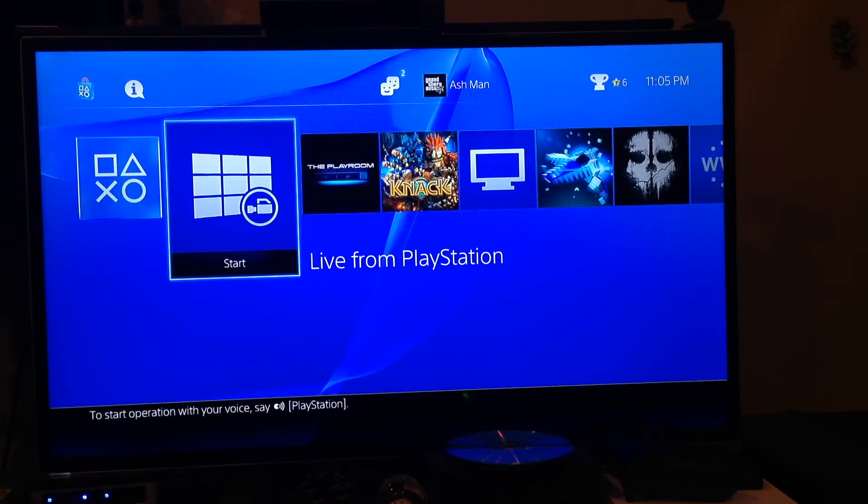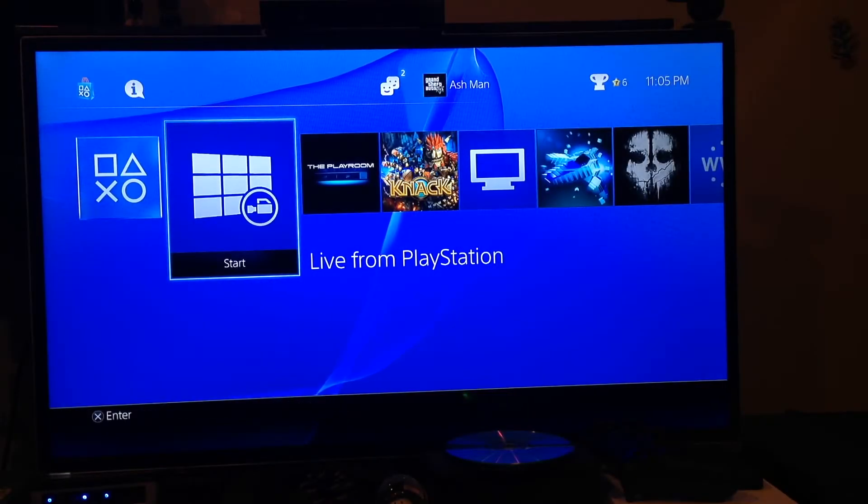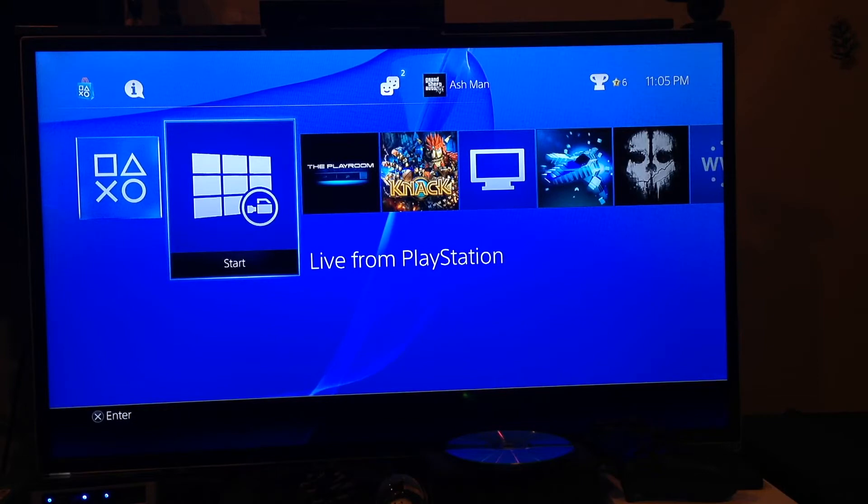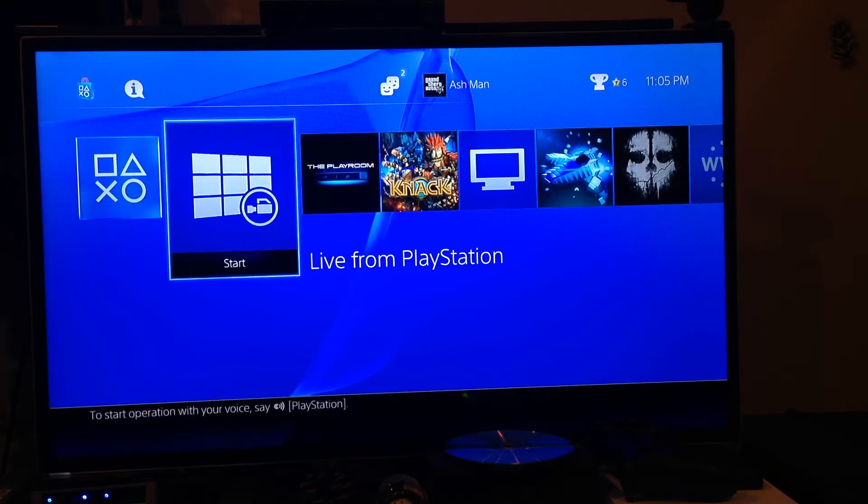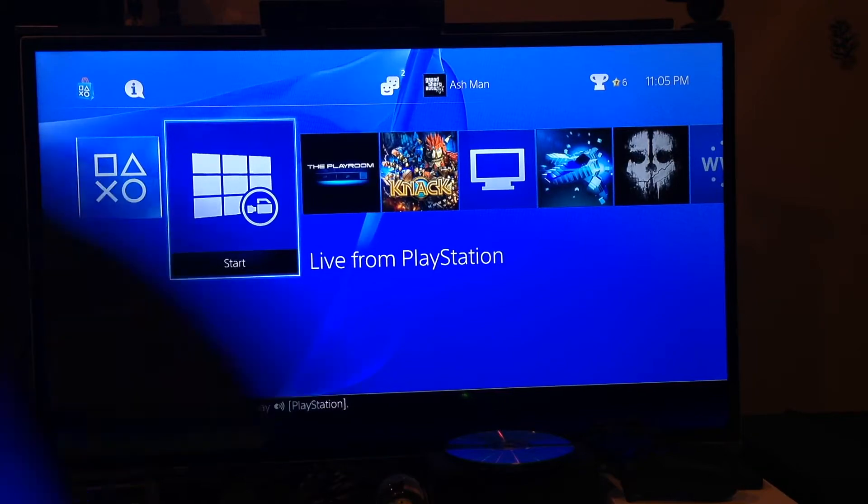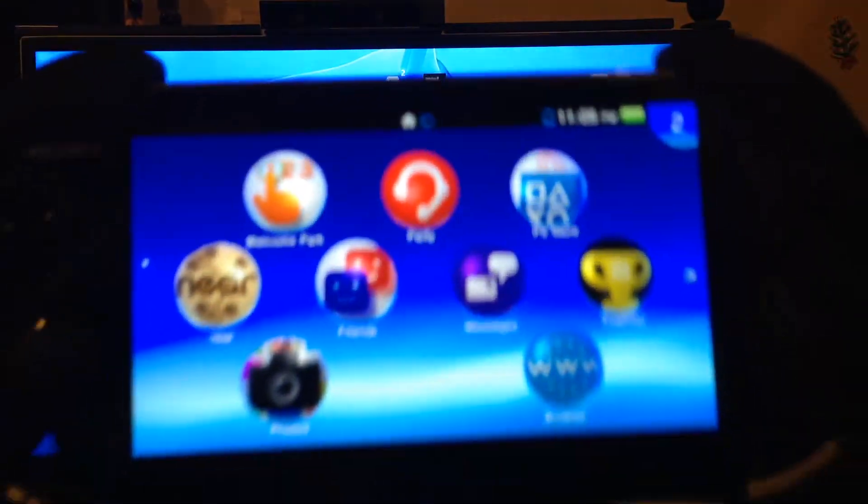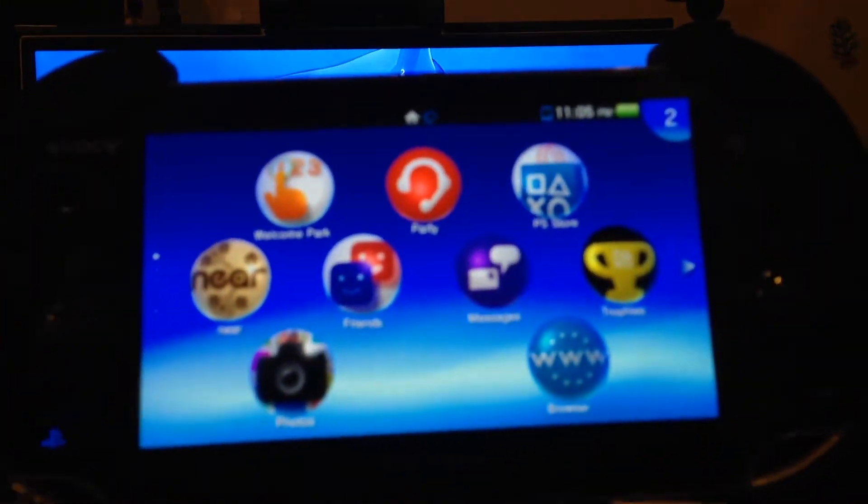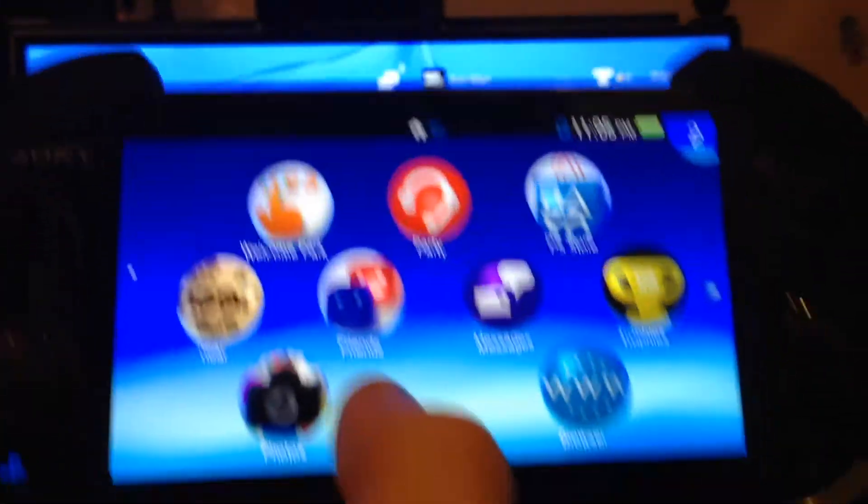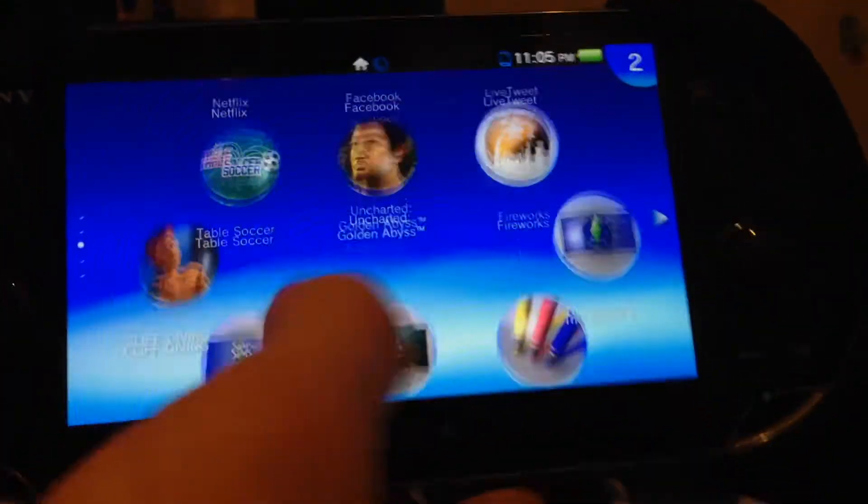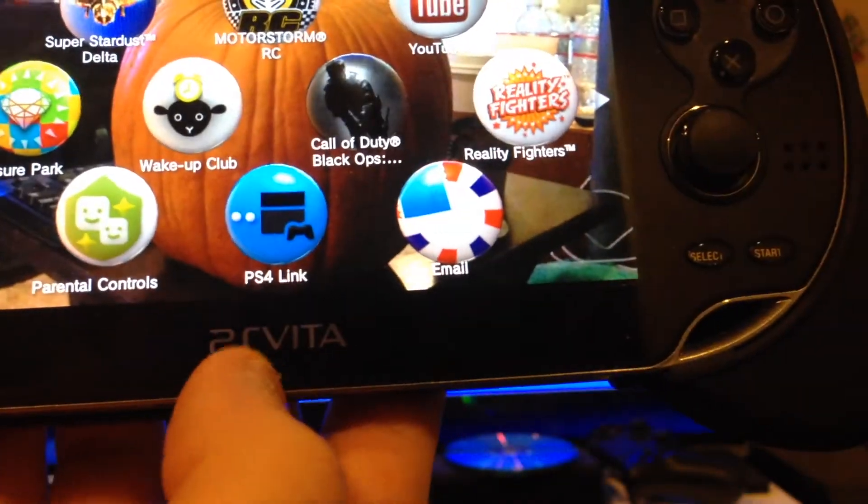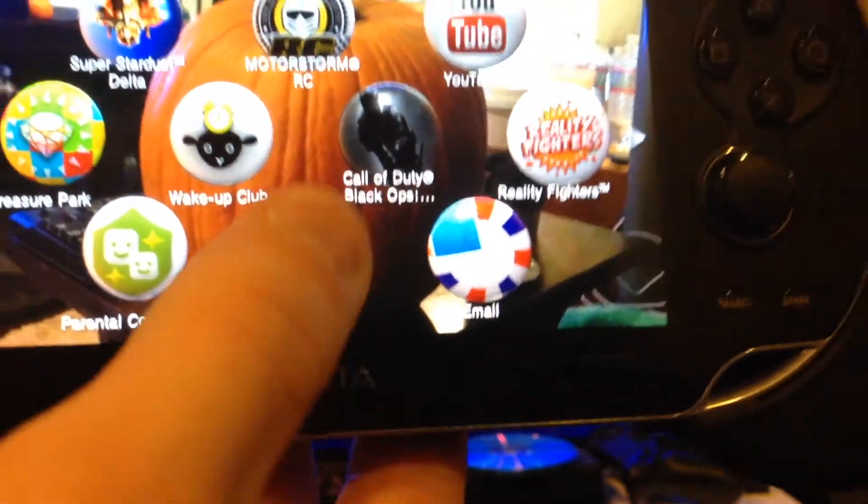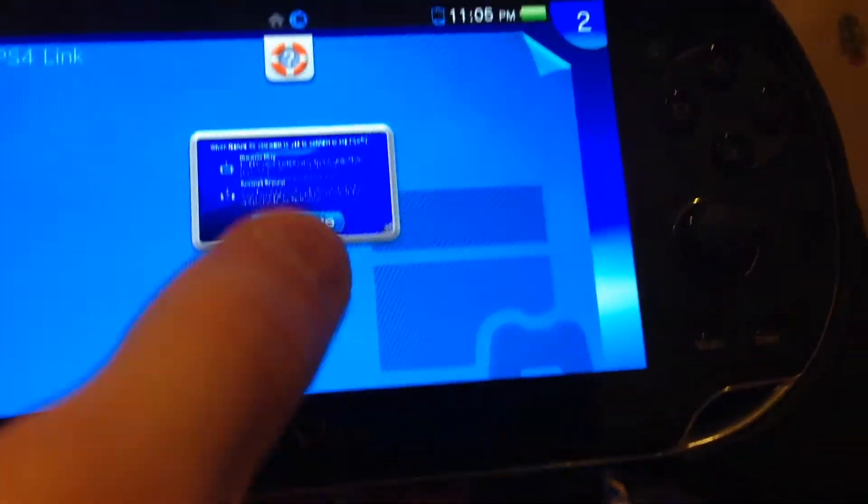with remote play as well as a second screen. So let's go ahead and get started. The first thing you're going to need to do is go on your PS Vita, so let's get it in focus here, and go down to the PS4 Link application and open that up.